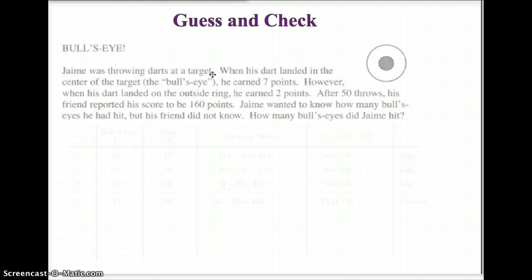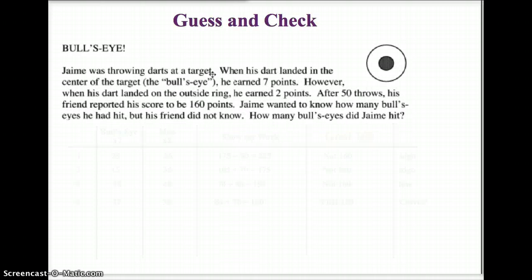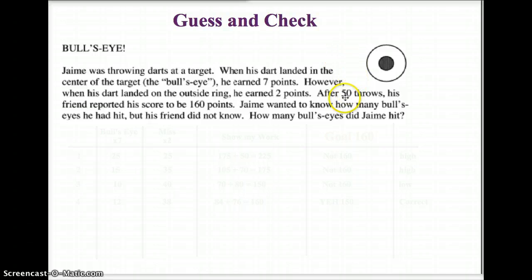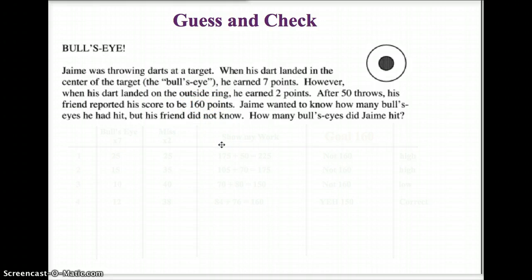So, what is Guess and Check? Let's take an example. We've got the first problem — it's called Bullseye. Jamie was throwing darts at a target. When his dart landed on the bullseye, he earned 7 points. However, when his dart landed outside the ring or he missed the target, he only got 2 points. After 50 throws, his friend reported that he had a score of 160 points. Jamie wanted to know how many bullseyes he had hit, but his friend did not know. How many bullseyes did he hit?